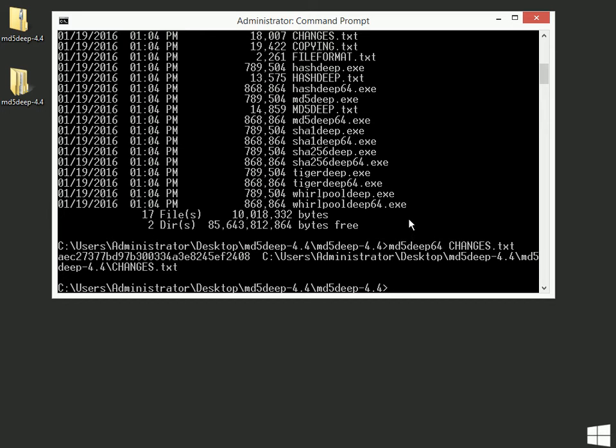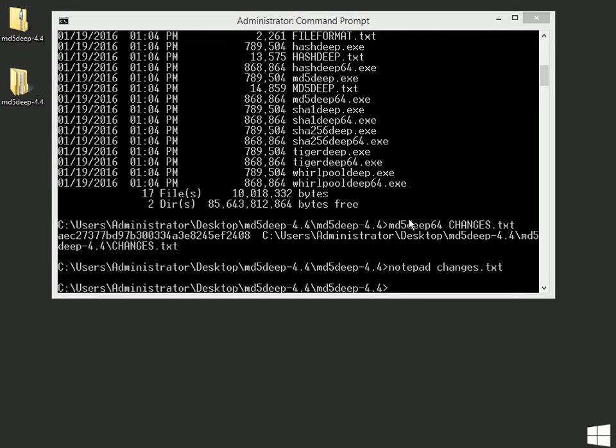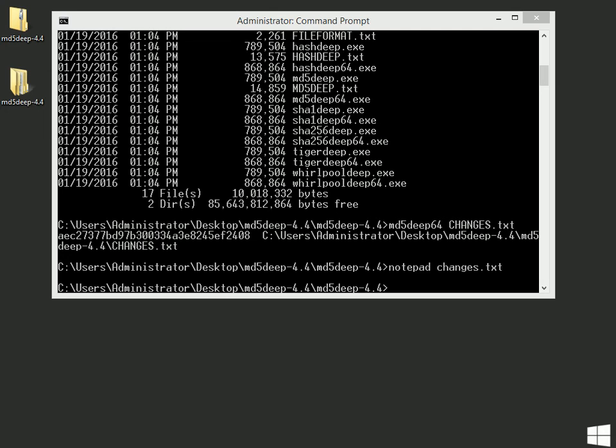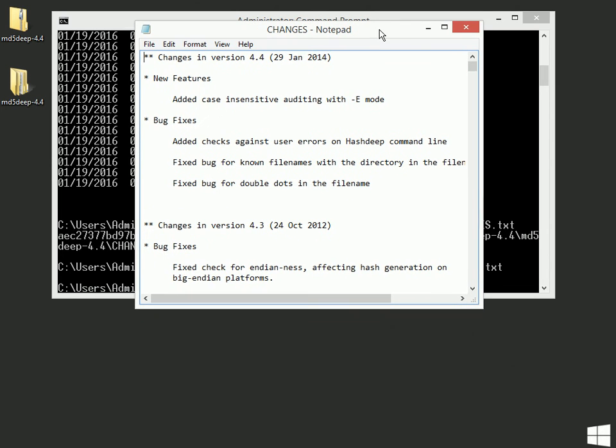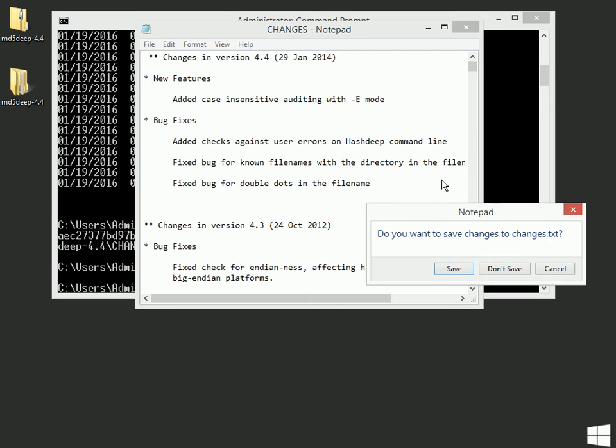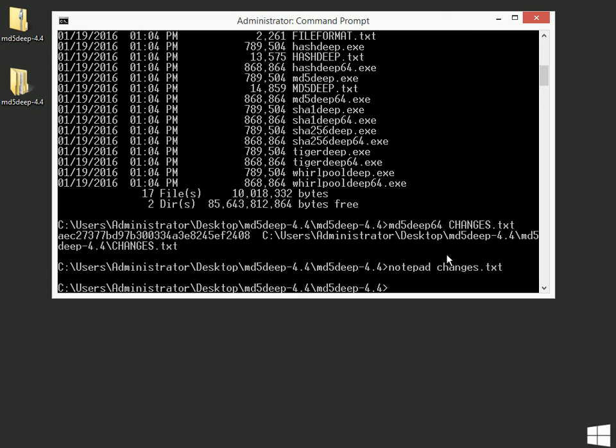Now, something I'm going to do, just to kind of prove it, I'm going to do a notepad of that changes.txt file. And here is what that file happens to be. I'm going to simply put in one space at the very beginning. And I'm going to close and save that same file.